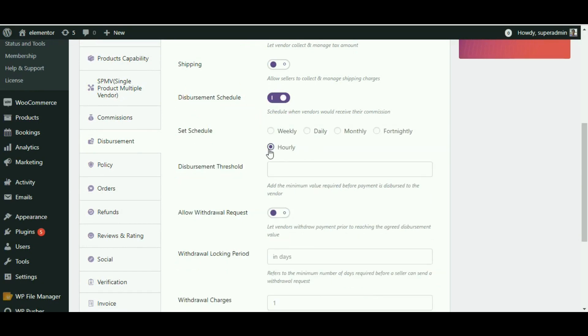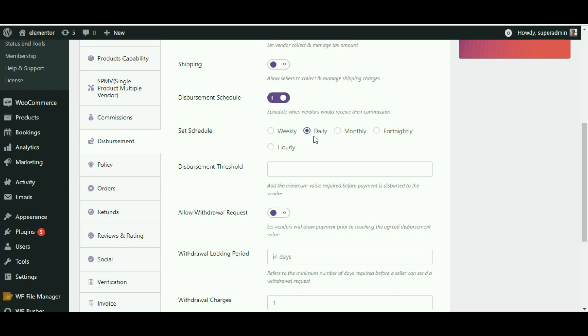Once selected, you can disburse the payment on an hourly basis, where vendors would receive commission hourly. Or on a daily basis, where at the end of the day, the vendor would receive commission from products sold that day.